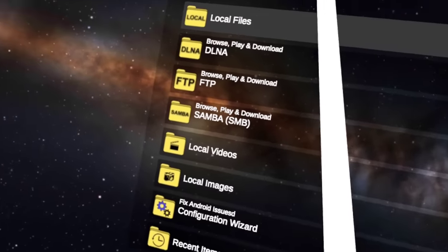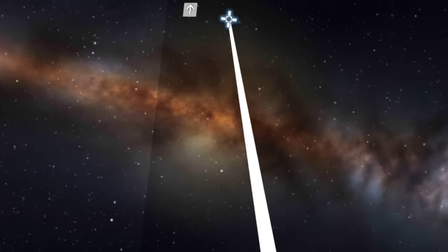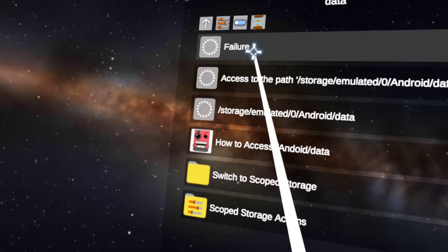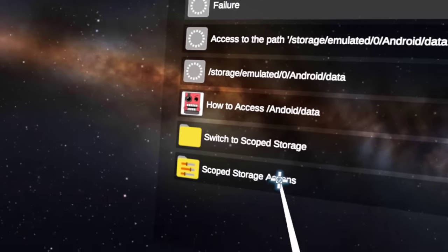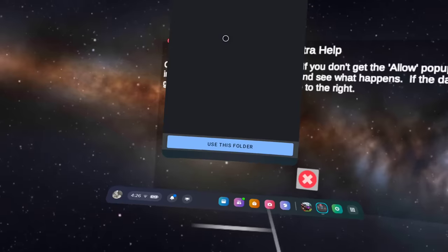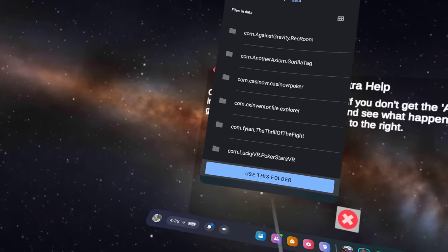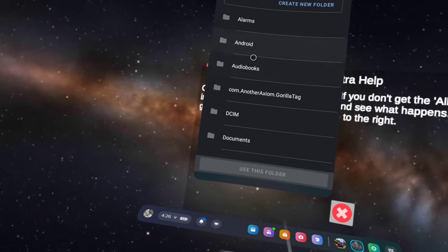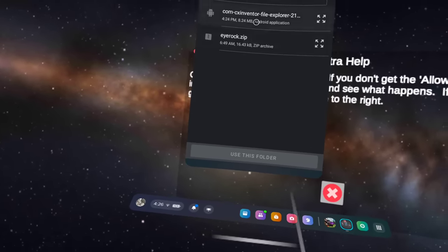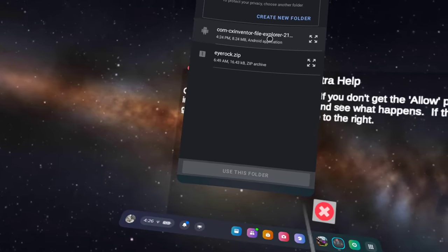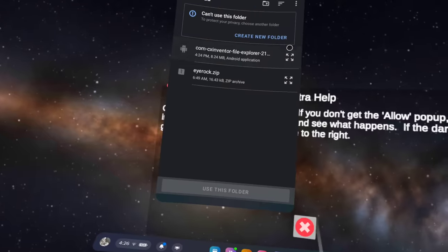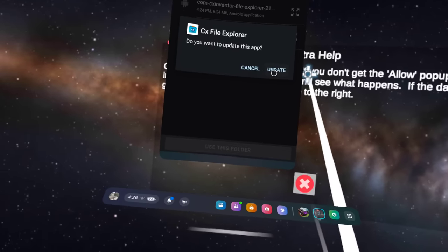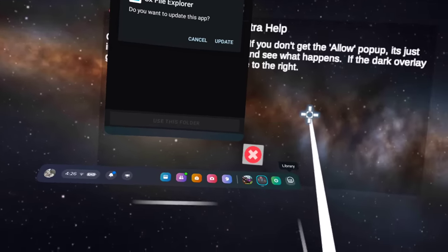Once you're in Mobile VR Station, go to local files, all folders, Android data — scoped storage actions. Step one: request access. It'll take you to this screen. If you're on Quest 3, it'll say Quest 3 right there; on Quest 2, it'll show Quest 2 right there. Click on it and scroll down so you see Downloads. You'll see .com CX Inventor File Explorer. I already have it downloaded, but I'm going to show you that it works.